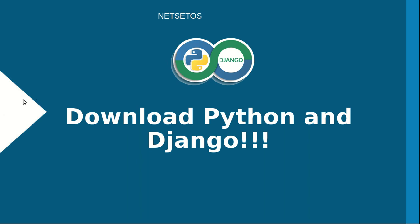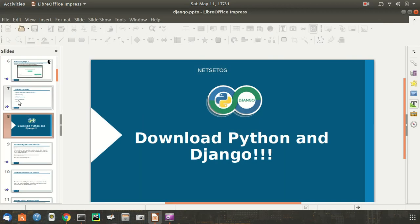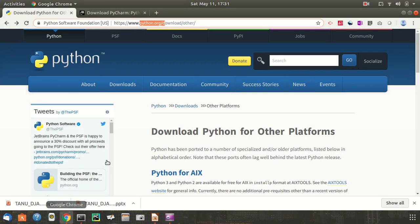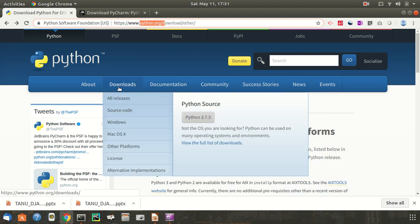In order to start developing with Django, we will need to install a few things. First, let's install the latest version of Python, which is currently 3.7.3. I'll start by going to a browser and navigating to python.org.